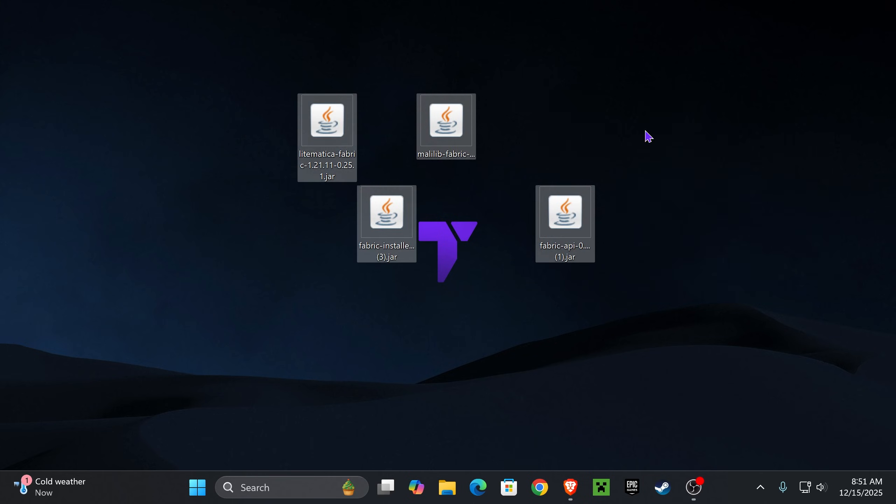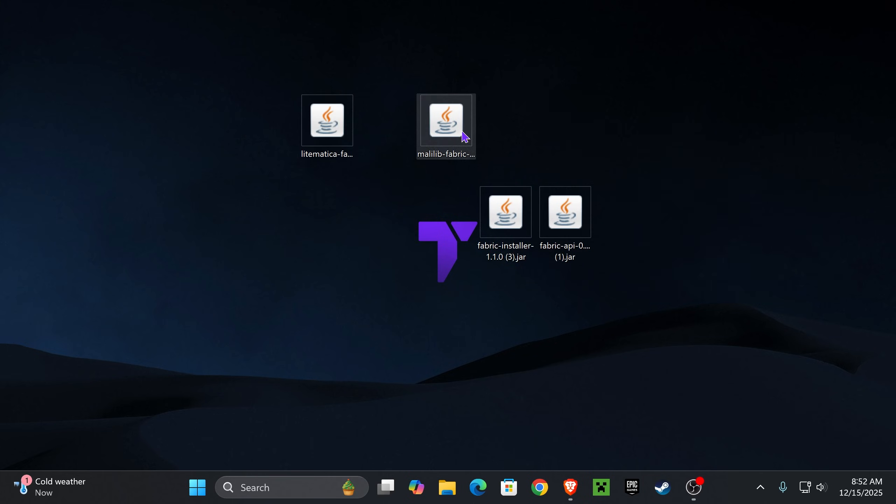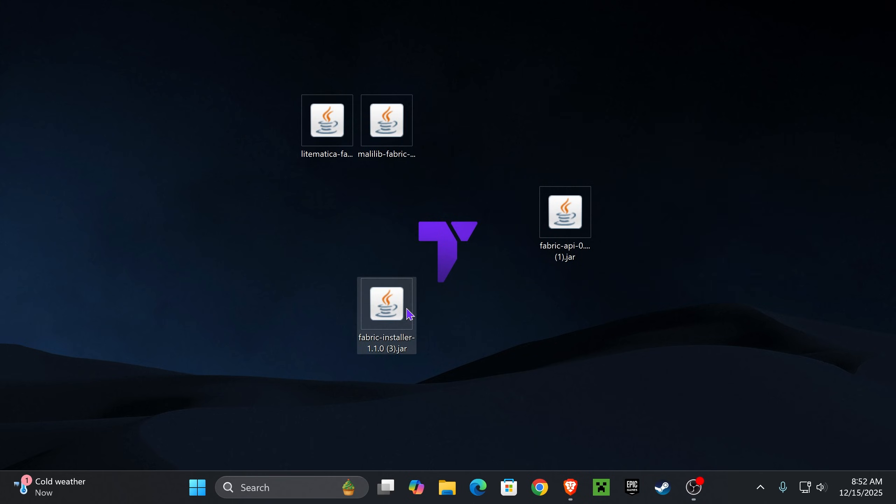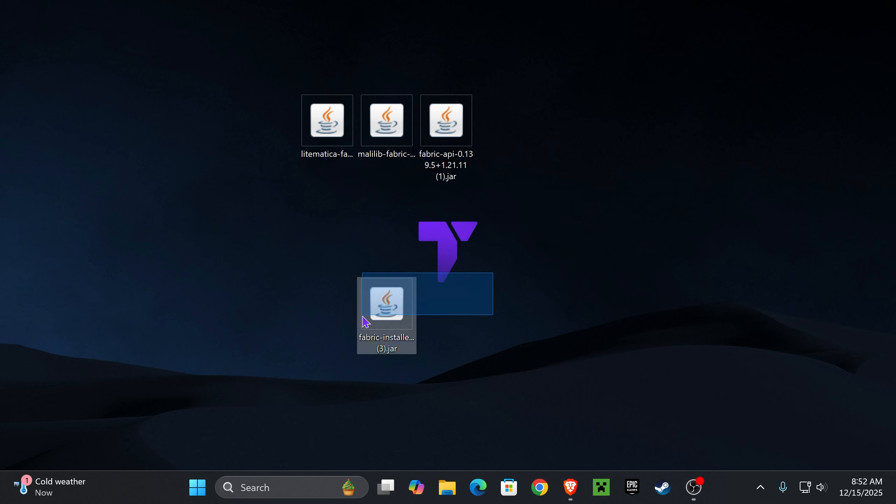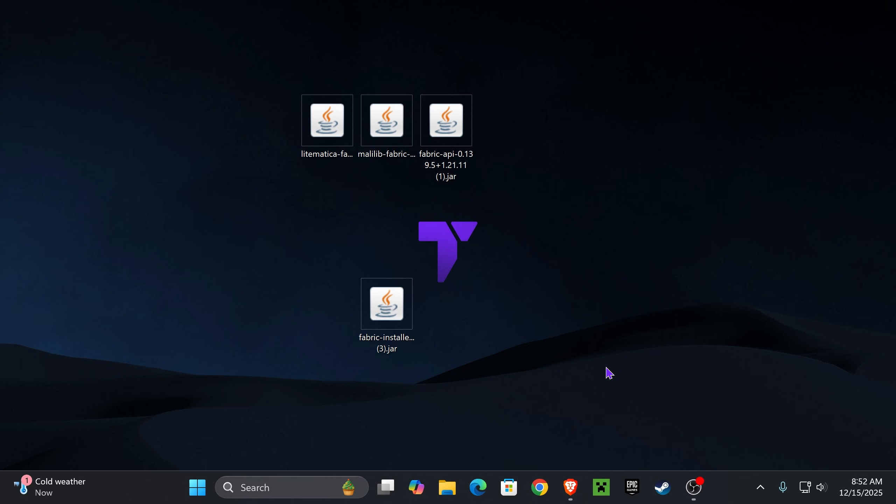Once we have these files in our desktop, it's time to begin the whole process. The first thing we need to do is find the Fabric installer because that's the first thing we're going to install. Make sure you have closed your Minecraft game as well as your Minecraft launcher, and it is extremely important that you have played Minecraft 1.21.11 at least once on your computer. After you've done that, just double click on the Fabric installer.